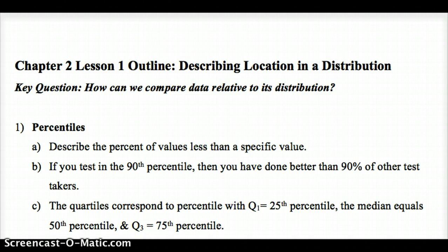Percentiles also line up with our quartiles. A quartile Q1 is the 25th percentile — one quarter of the data falls below it. The median would be the 50th percentile; half of the data falls below it, meaning half is also above it. And the 75th percentile is the third quartile, meaning 75%, or three-fourths of the data, falls below that point.